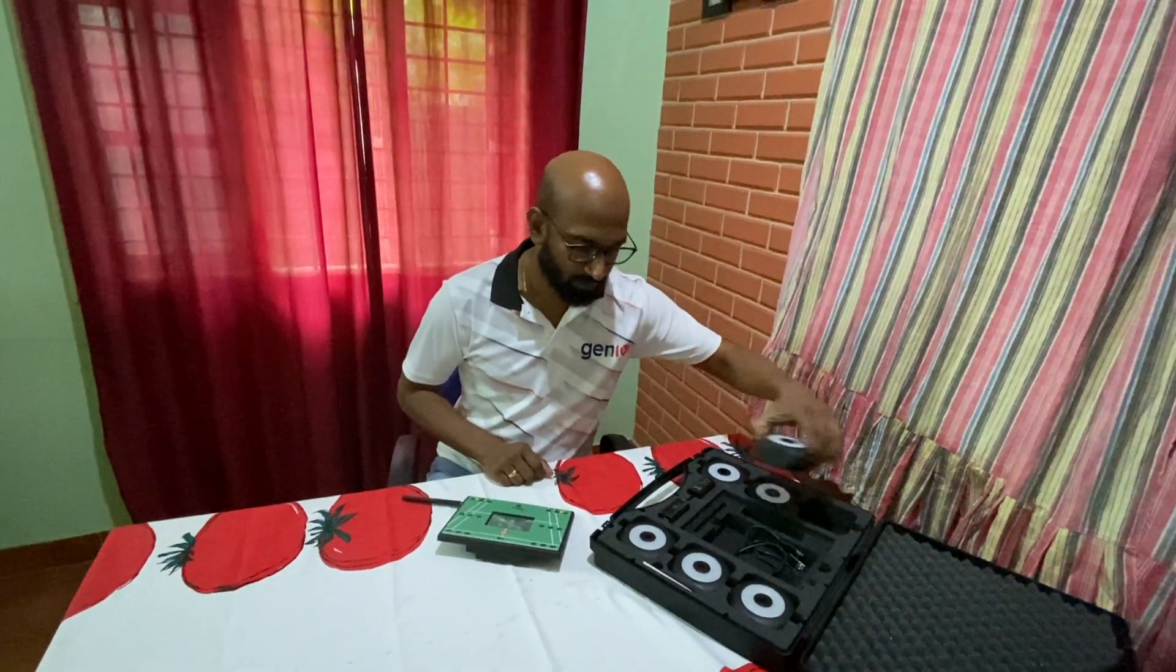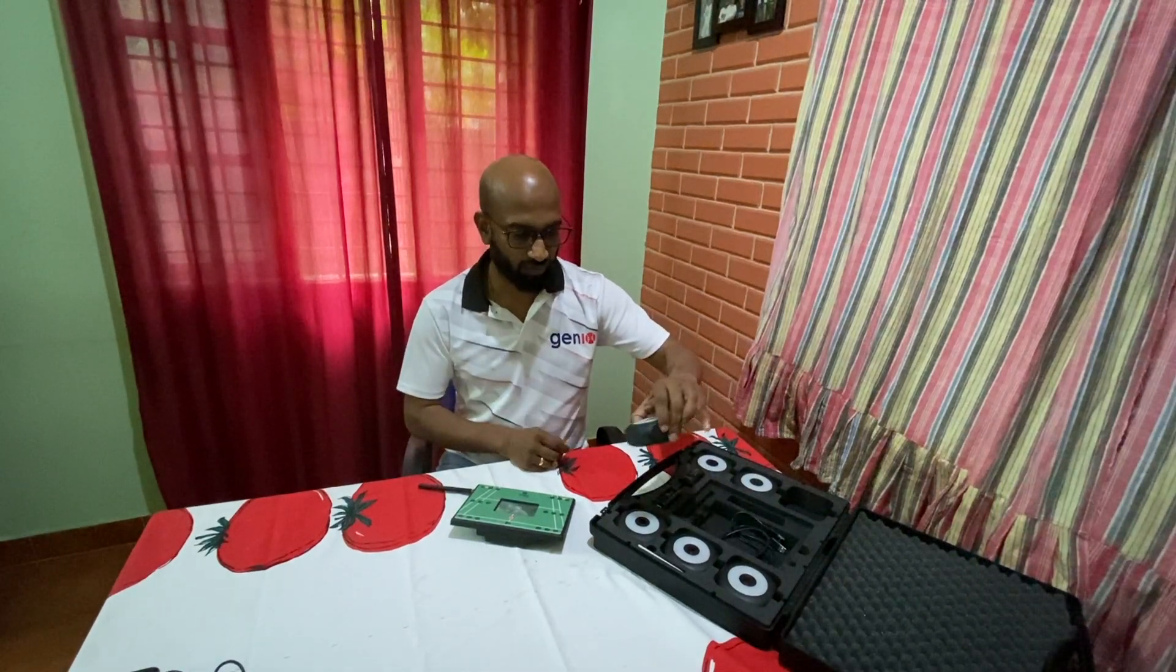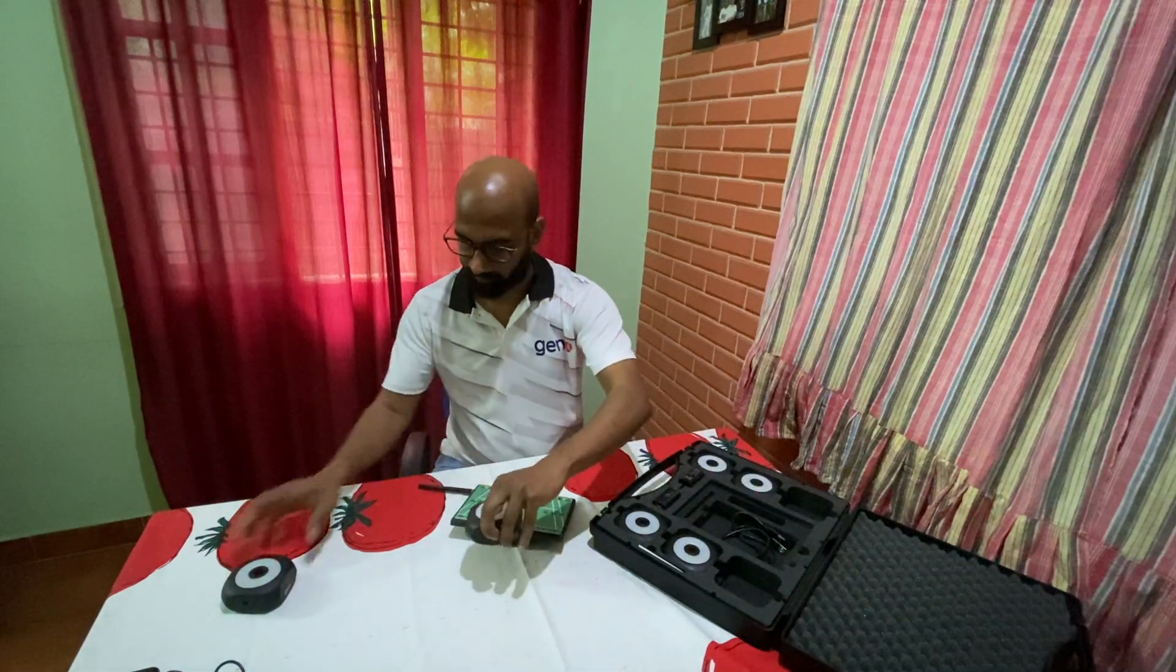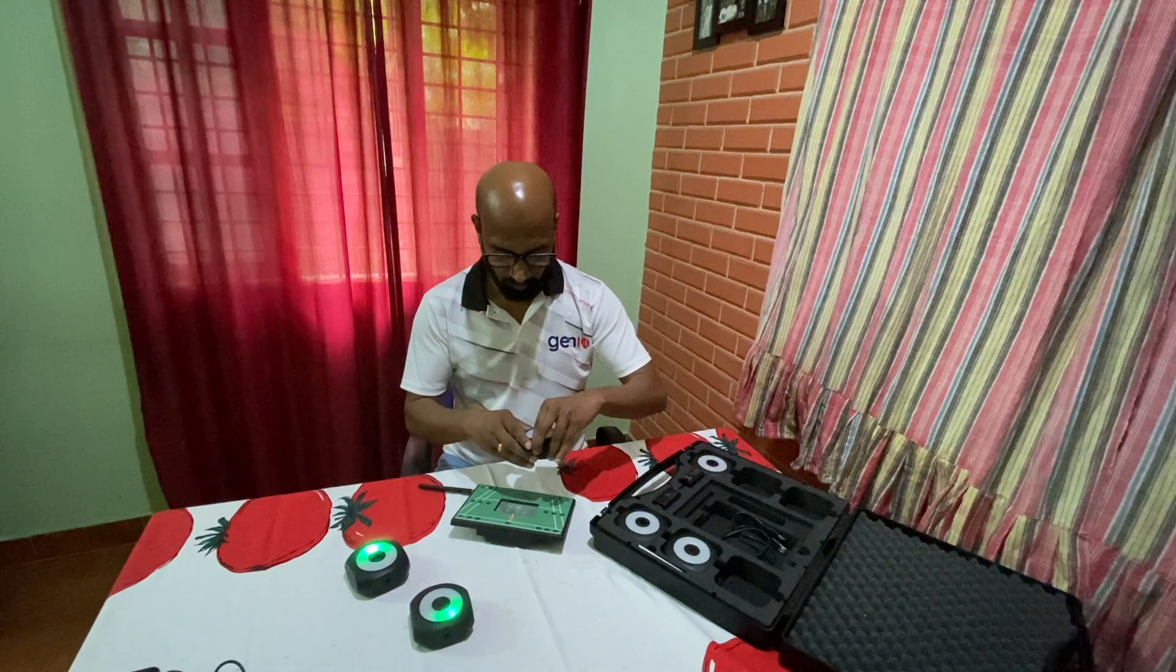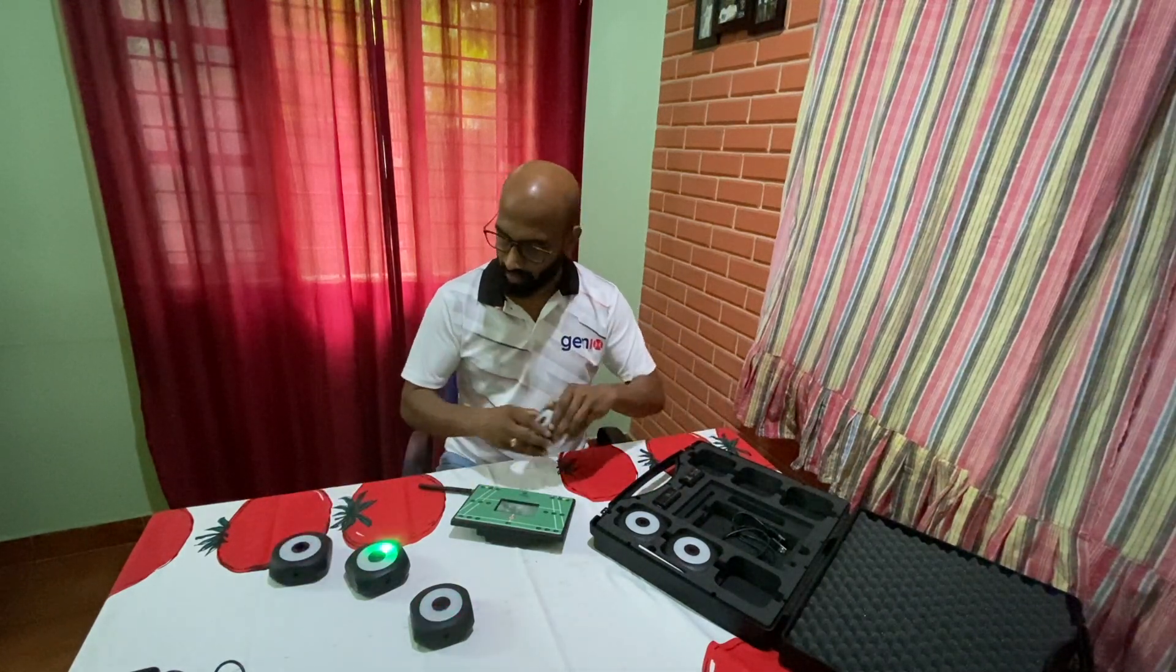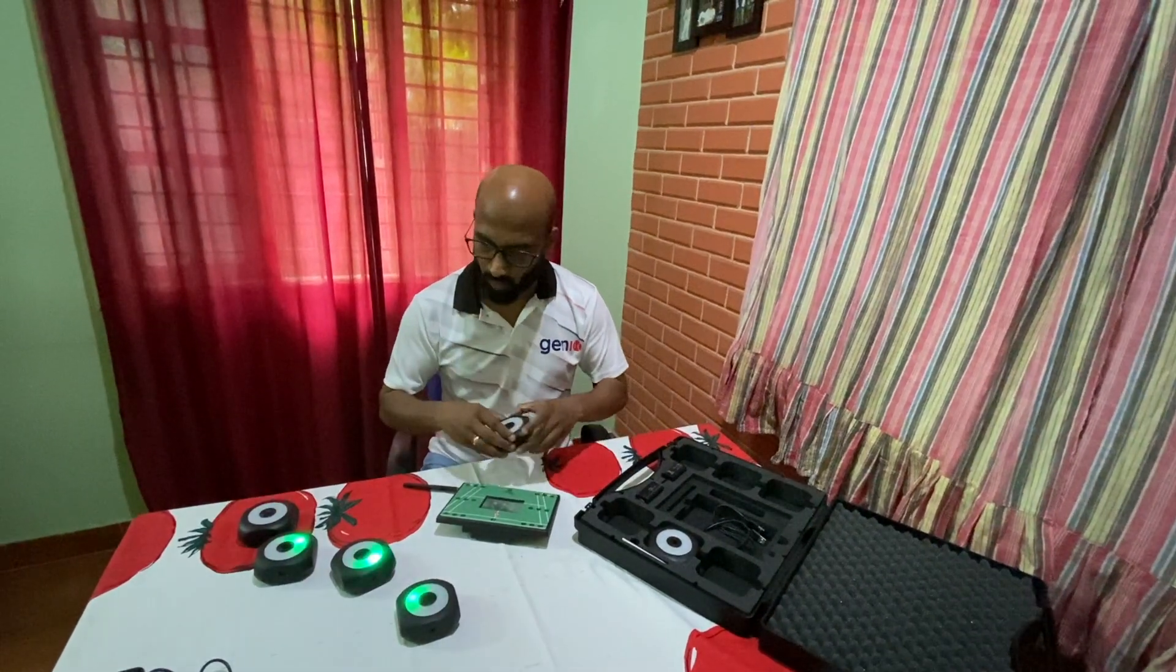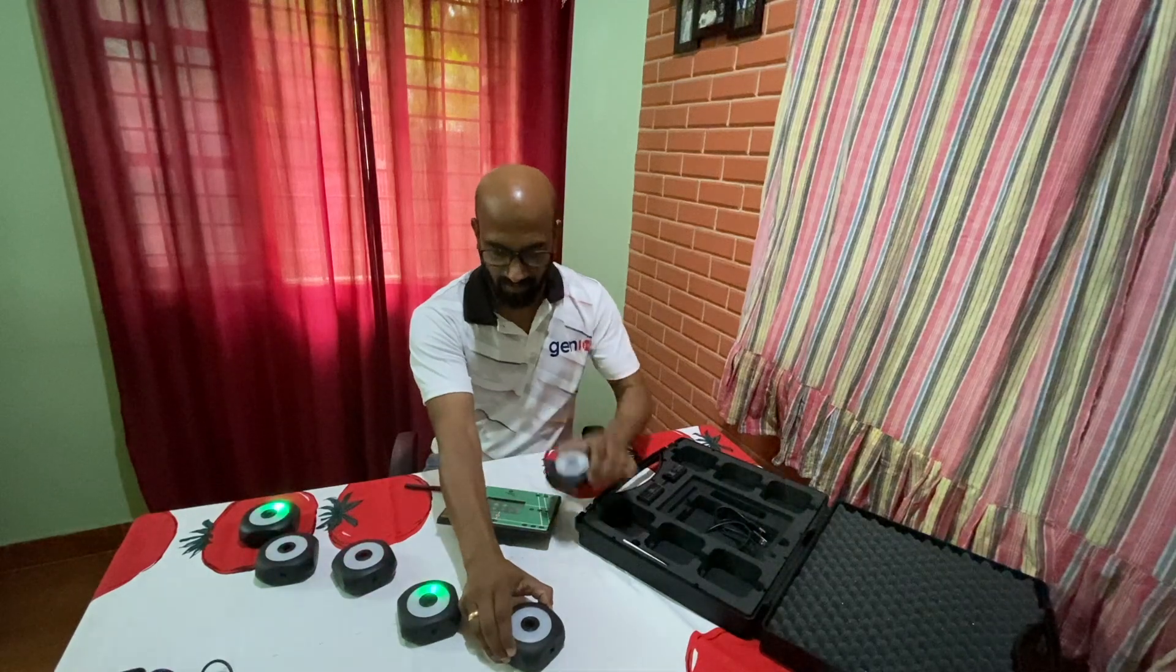Once you've done that, switch on all the pods by holding it for four seconds. And once they are switched on, as you can see, they blink what we call as heartbeat. So they keep blinking just like a heartbeat.